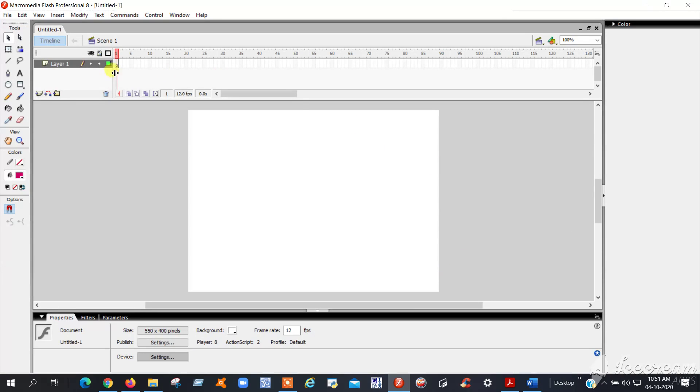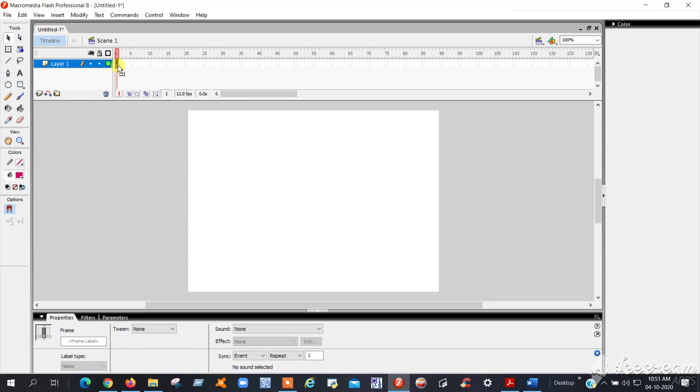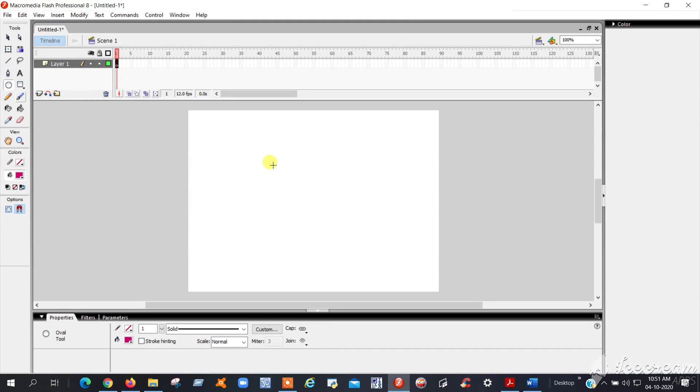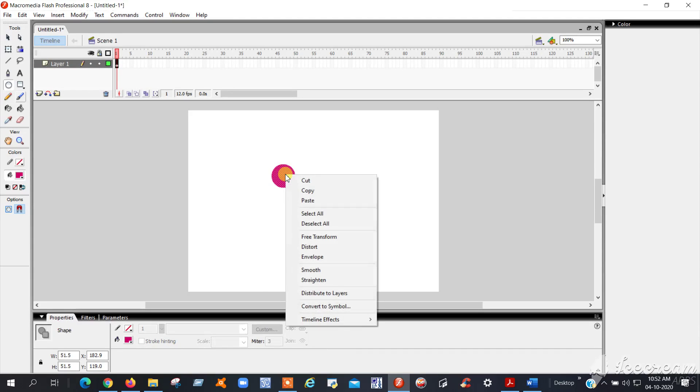In Layer 1, Frame 1, you can insert any symbol—circular, square, whatever you want. You can draw it like this. After that, right-click on this image and convert to symbol. Click on convert to symbol, then click OK.